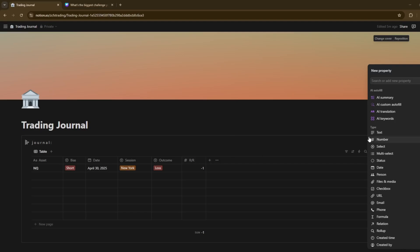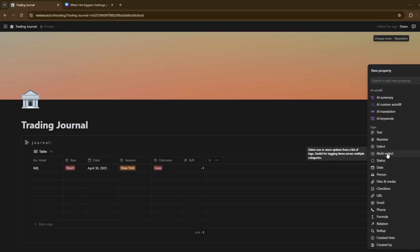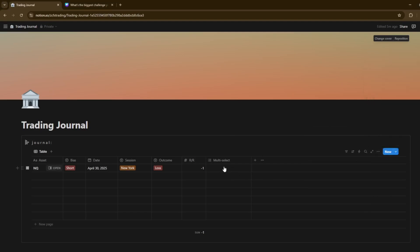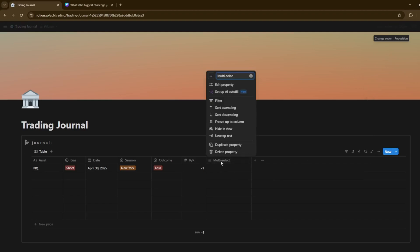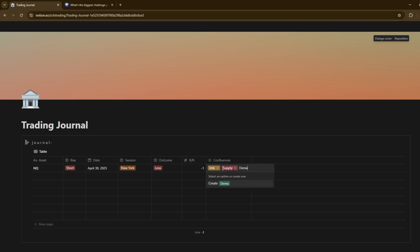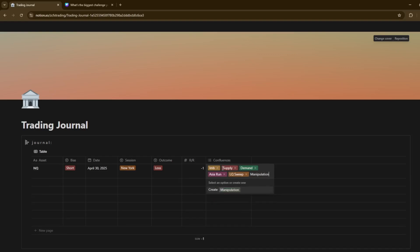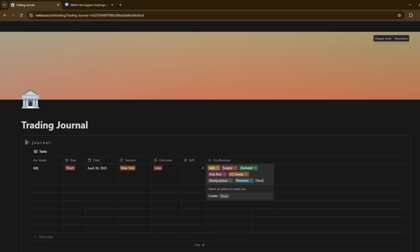The next thing we want to add up is, this is just down to you really. For me, you can like, for example, put in confluences. So this can be things that like you look for in a trade. So some of the common ones, especially what we do here is obviously, you know, imbalance or just IMB, also known as a bloody fair value gap. So, supply, demand, Asia run, liquidity sweep, right? Manipulation, just general things that you can put in premium discount.